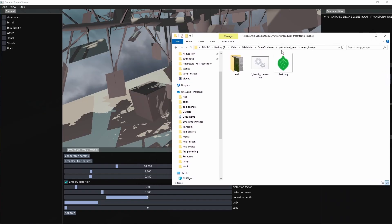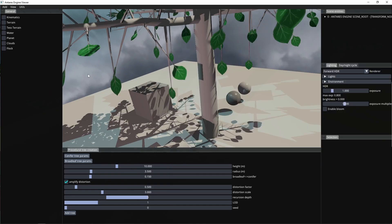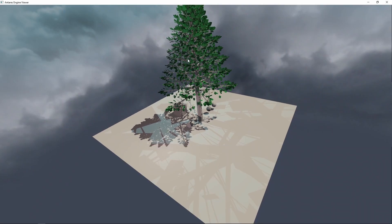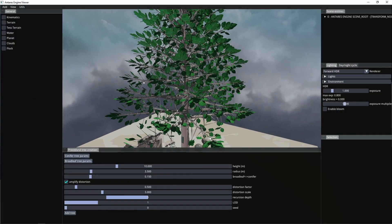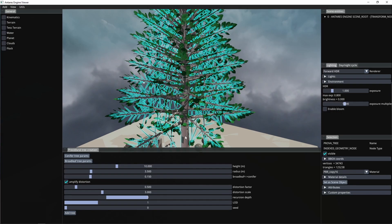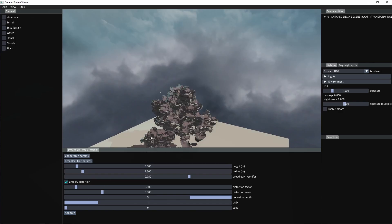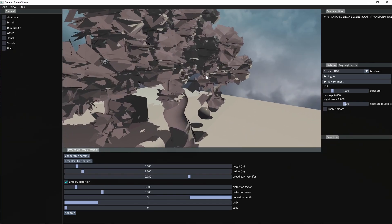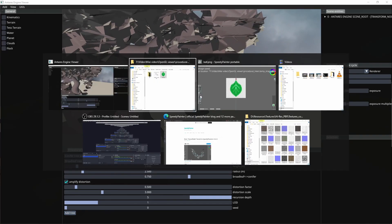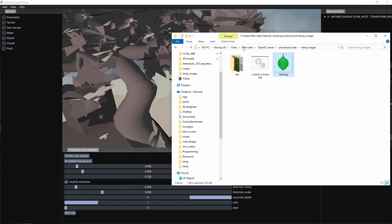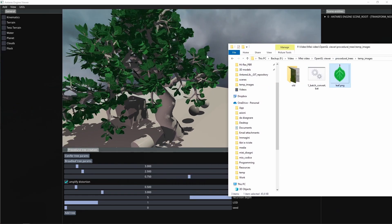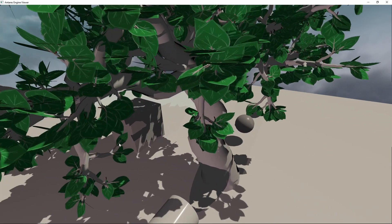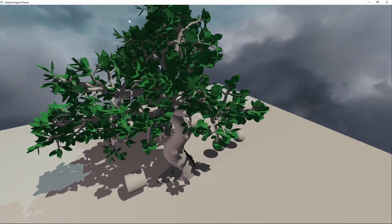Now we can finally apply the tree leaf to our mesh and see how it looks. Of course this is a conifer tree so the result is not very realistic in this case. So let's try with a different type of tree. Now the result is better, but we can see that the leaves density is not very high.